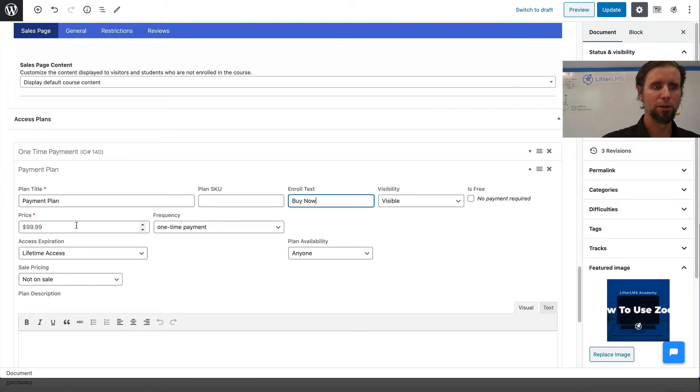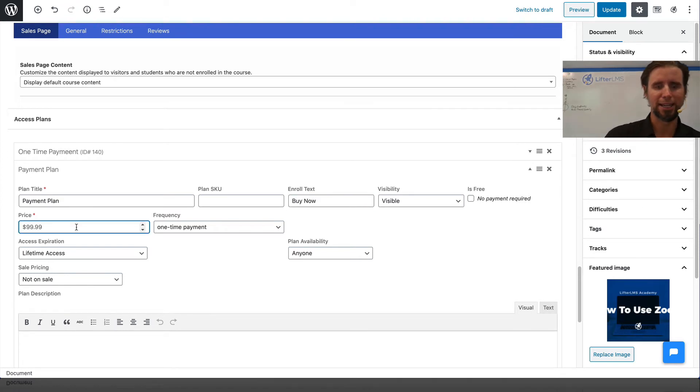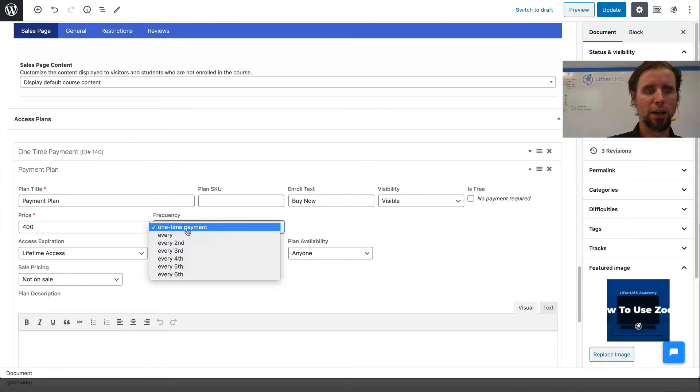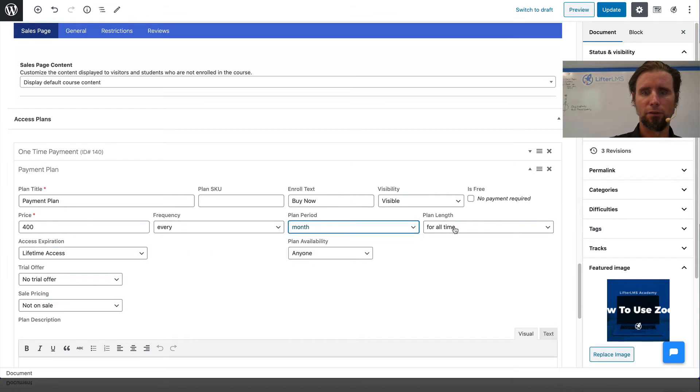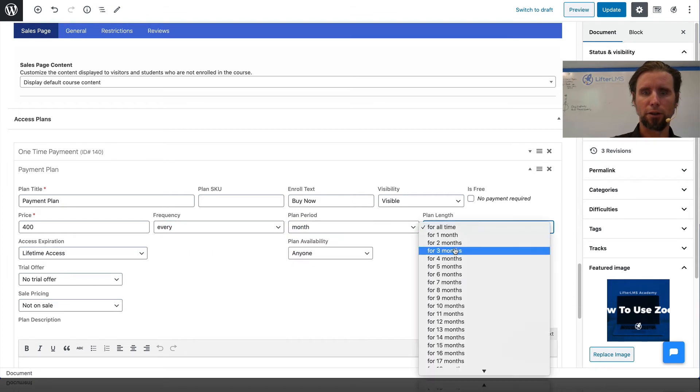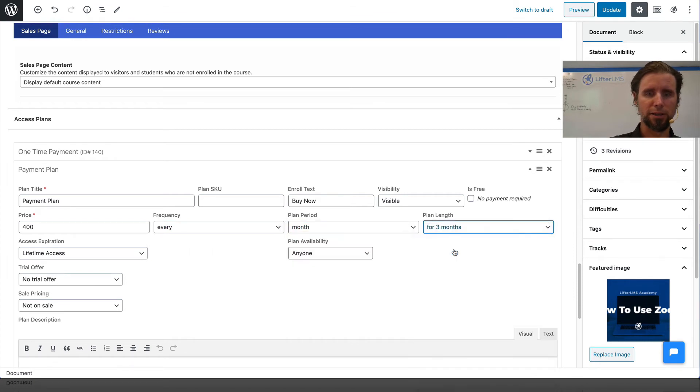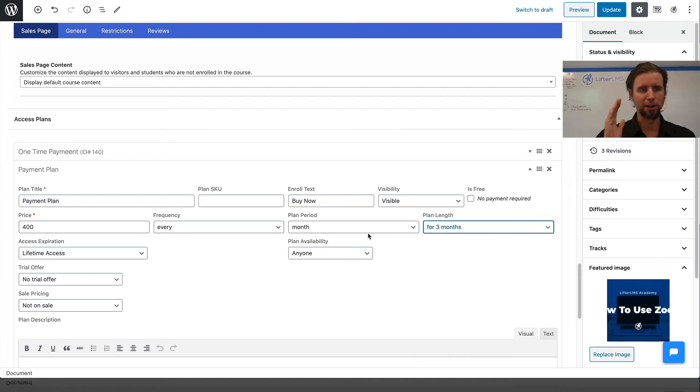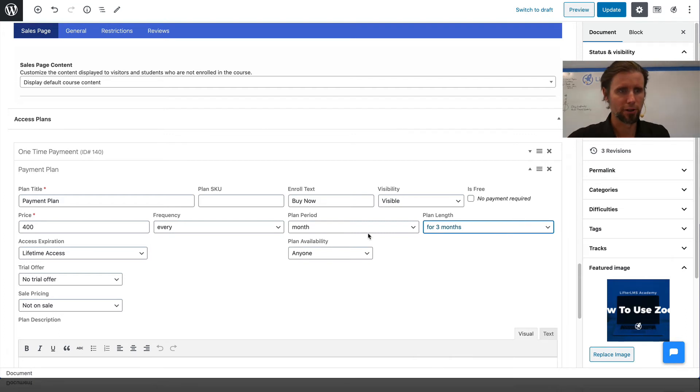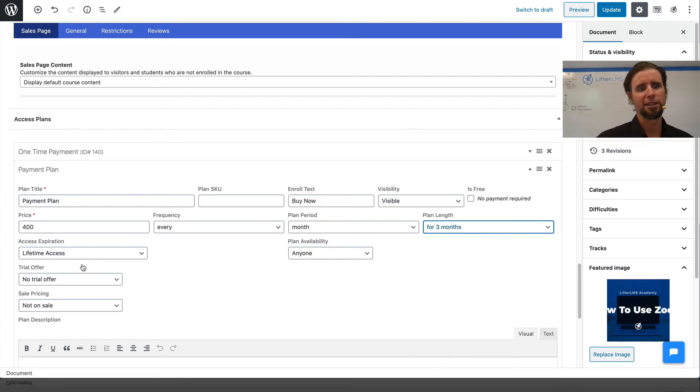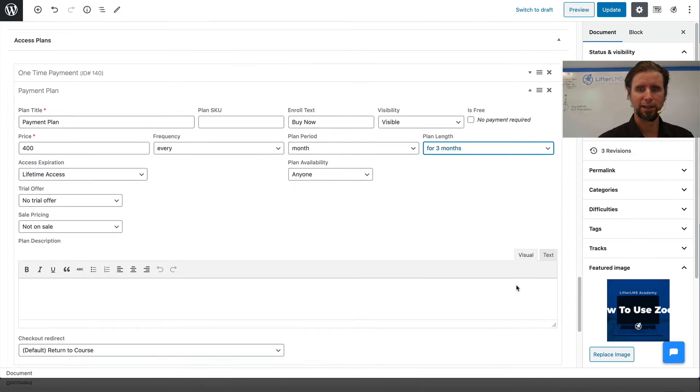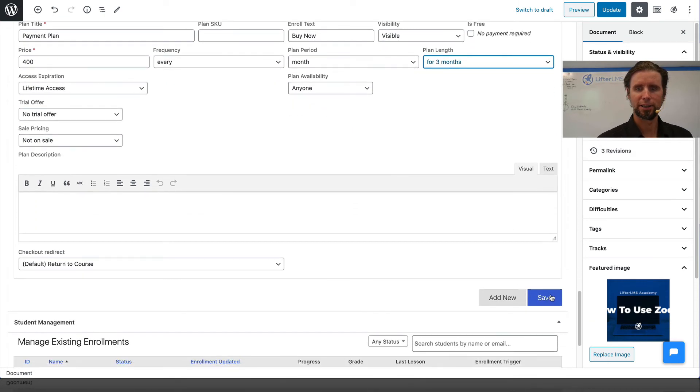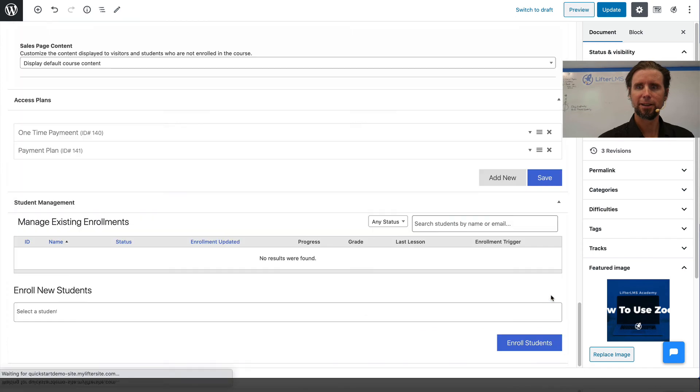We're going to do a payment plan of $400 every month for three months. If they make the three monthly payments of $400, they're going to have access to the course for life. That's our payment plan. I'm going to click Save right there.